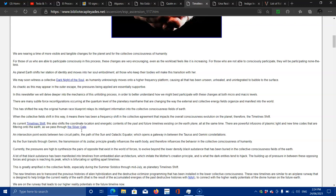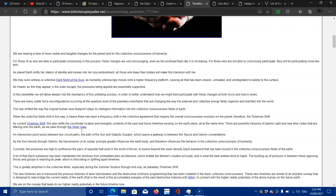As the planet shifts her station of identity and moves into a soul embodiment, all those who kept their bodies will make their transition with her. We may soon witness a collective dark night of the soul, as humanity unknowingly moves into a higher frequency platform, causing all that has been unseen, unhealed, and untangible to bubble to the surface. It's like lifting the veil.